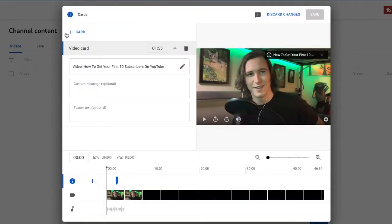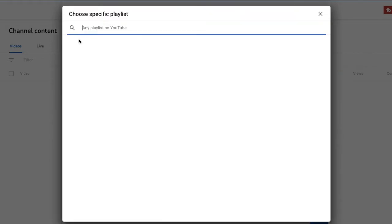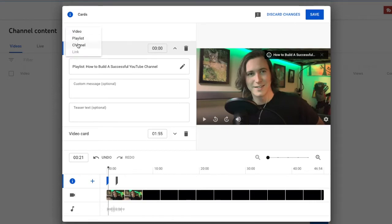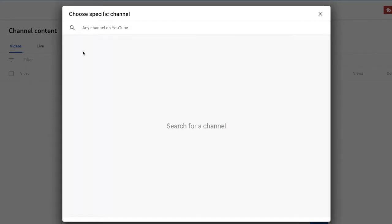There's also some other things you can add to these cards. You can add a playlist. You can also add a channel to the card as well. And you can type any channel and select it there.